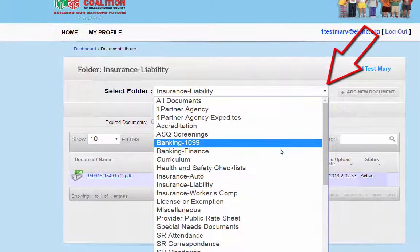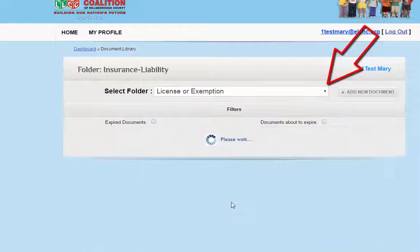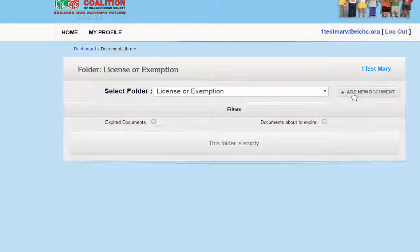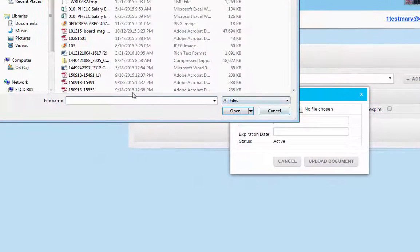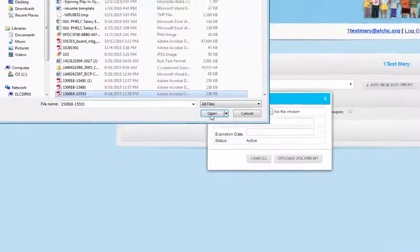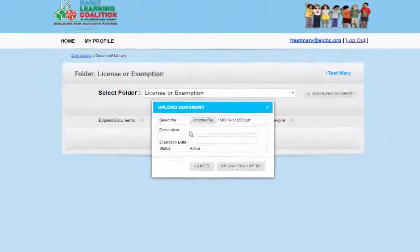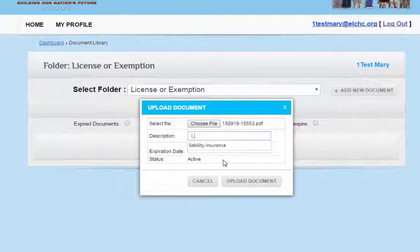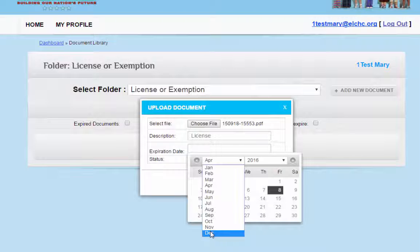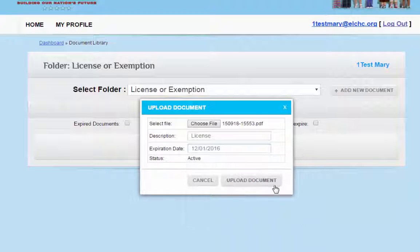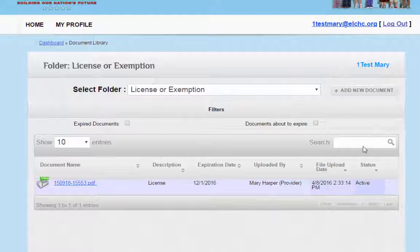To choose another folder to upload to, you may go to the drop-down menu. Again, add a new document, choose a file from the documents on your computer, upload the document, and provide a description and an expiration date when applicable. You can confirm by seeing that the document has been uploaded.